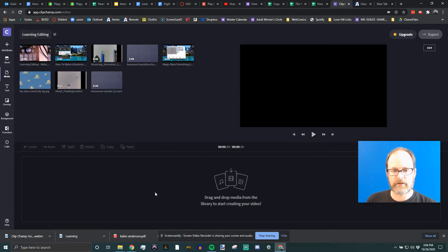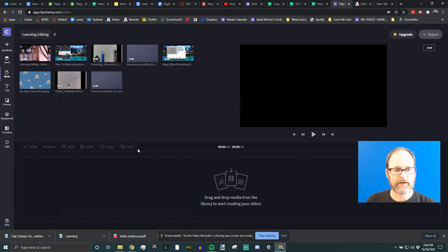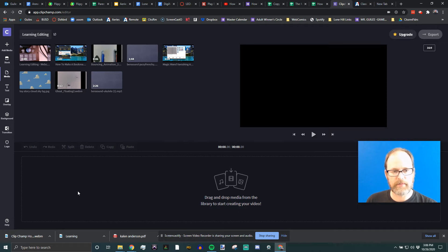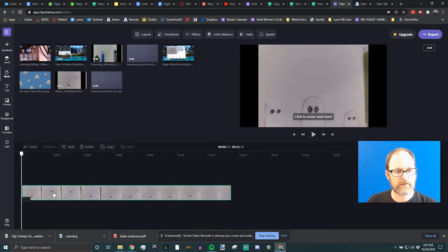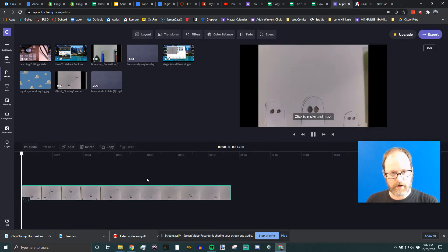Step two: drag things down here. Drag and drop media from the library — this is your library. We take things from this library and put them on the timeline. I'm going to start with a clip, which is the floating ghost animation, and it drops right in.